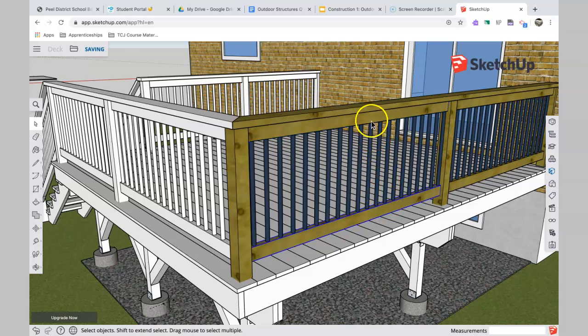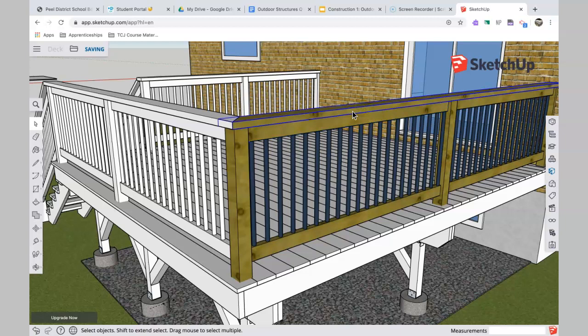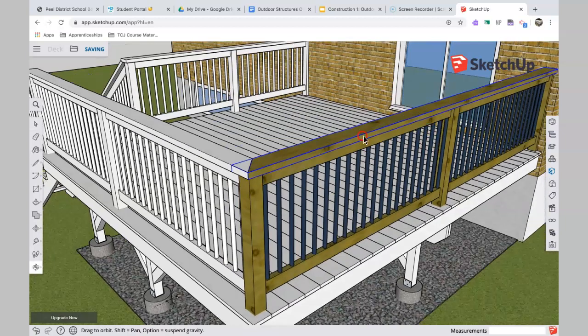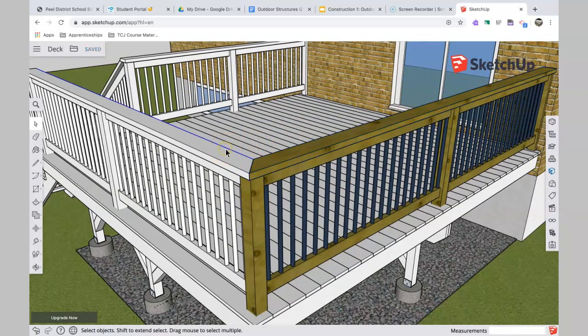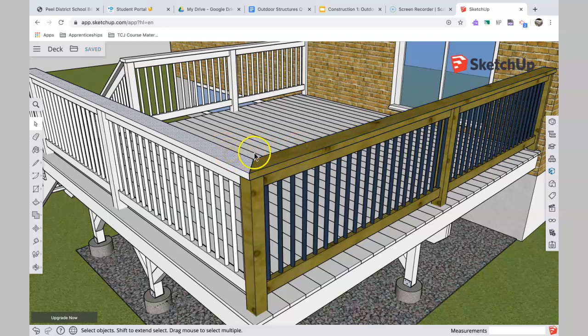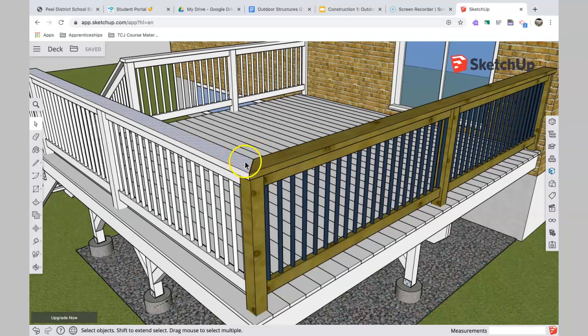Those two pieces, those are called rails. And then the handrail at the top, which is often a two-by-six up at the top. You notice they get mitered at the corner, so it's a 45-degree joint between the two. Doesn't always have to be, but it often is.